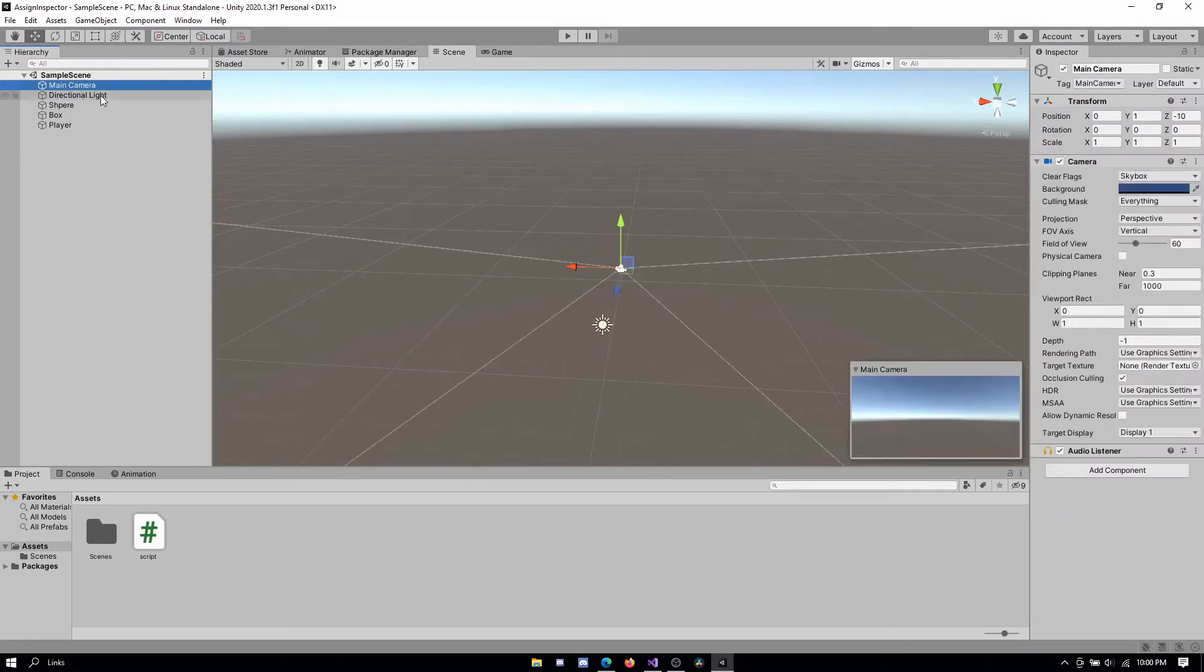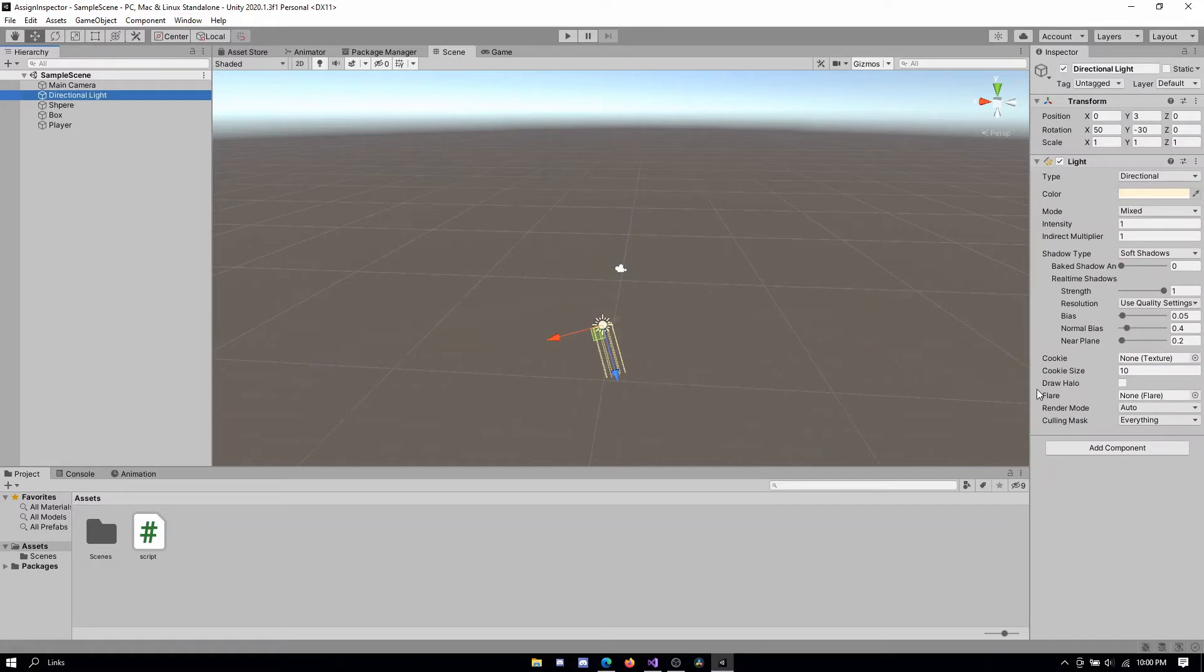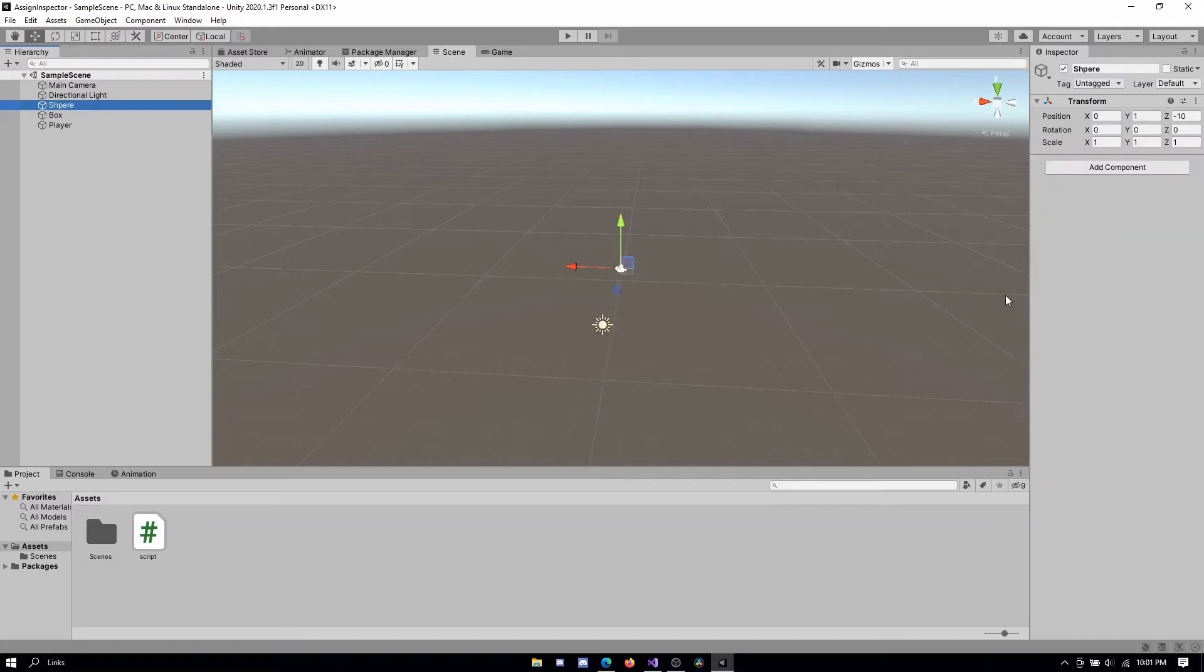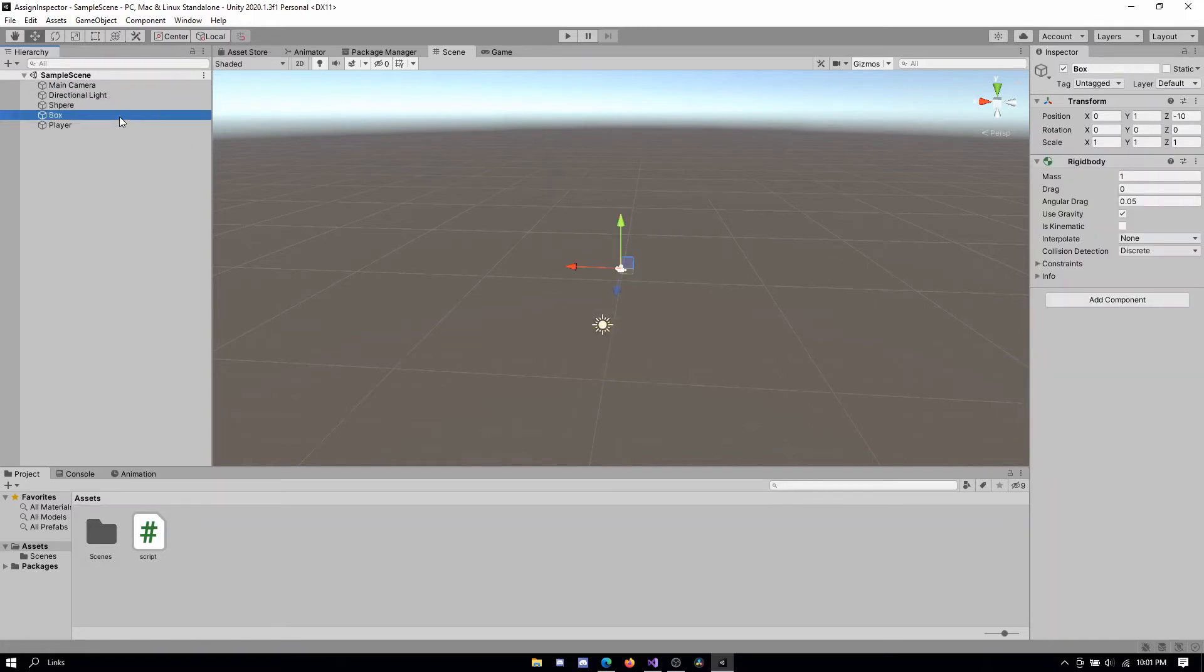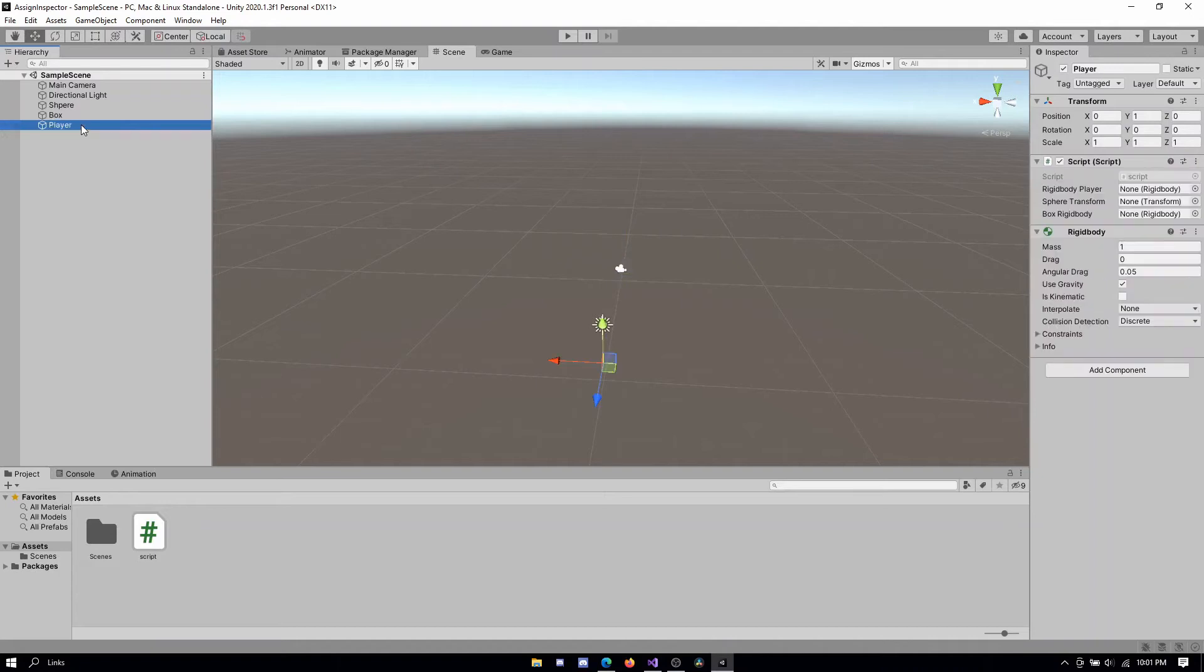So, nope, nope, nope, nope. And on my player, I can see I have this component with my script and it has my three variables I need to assign.